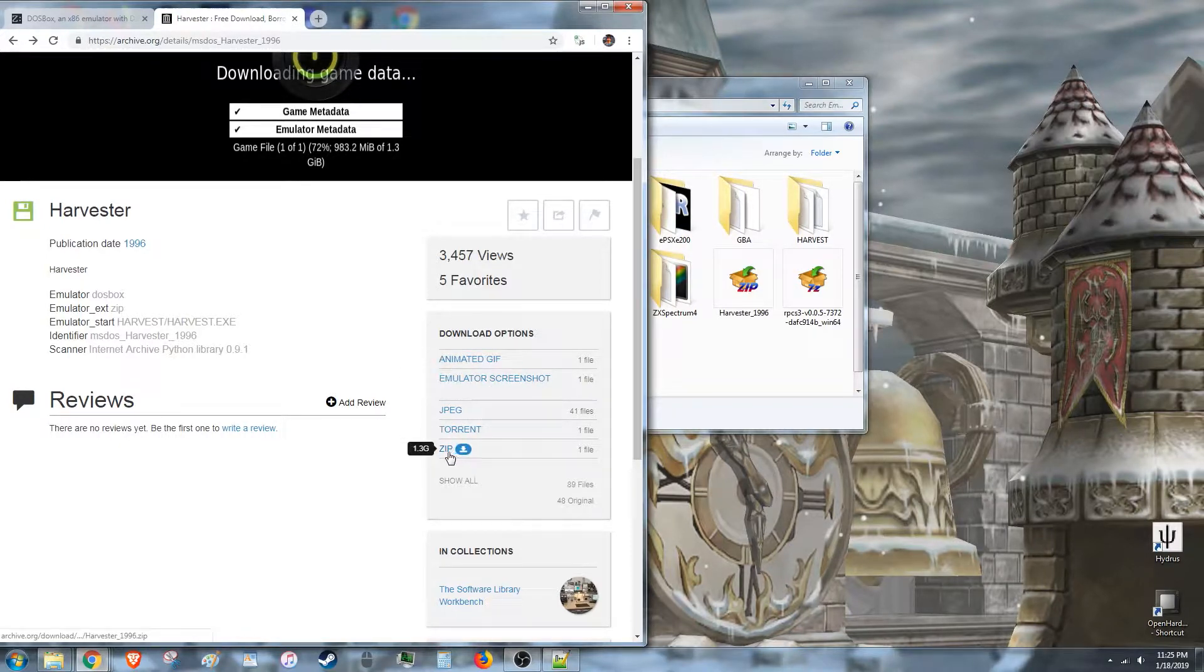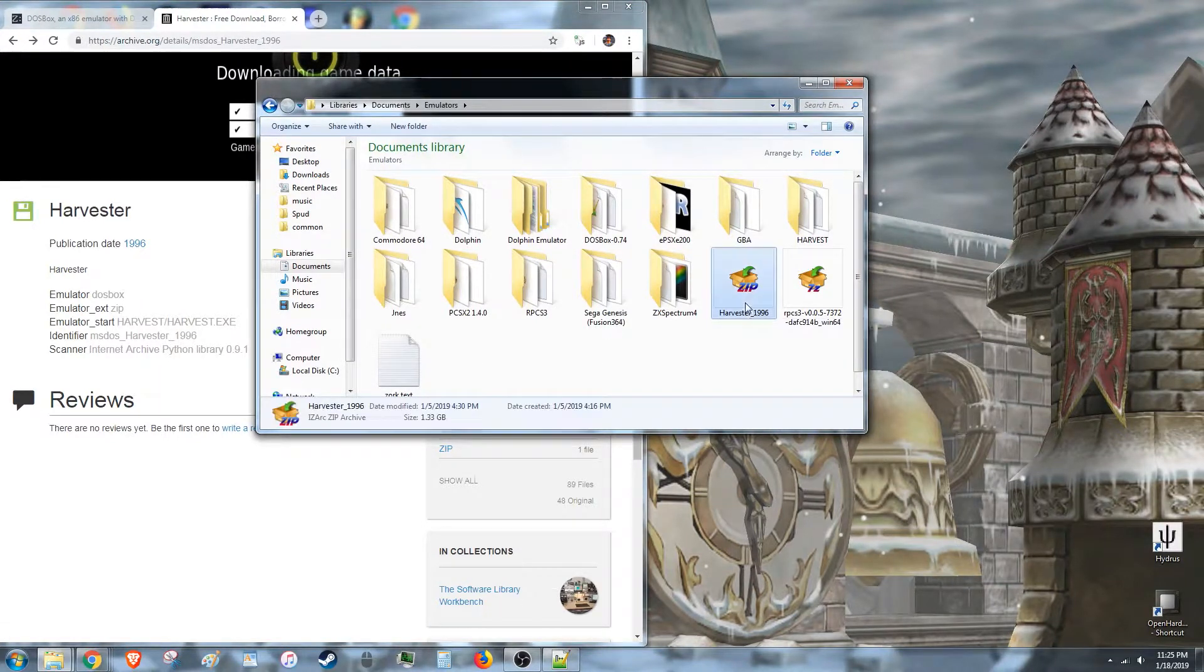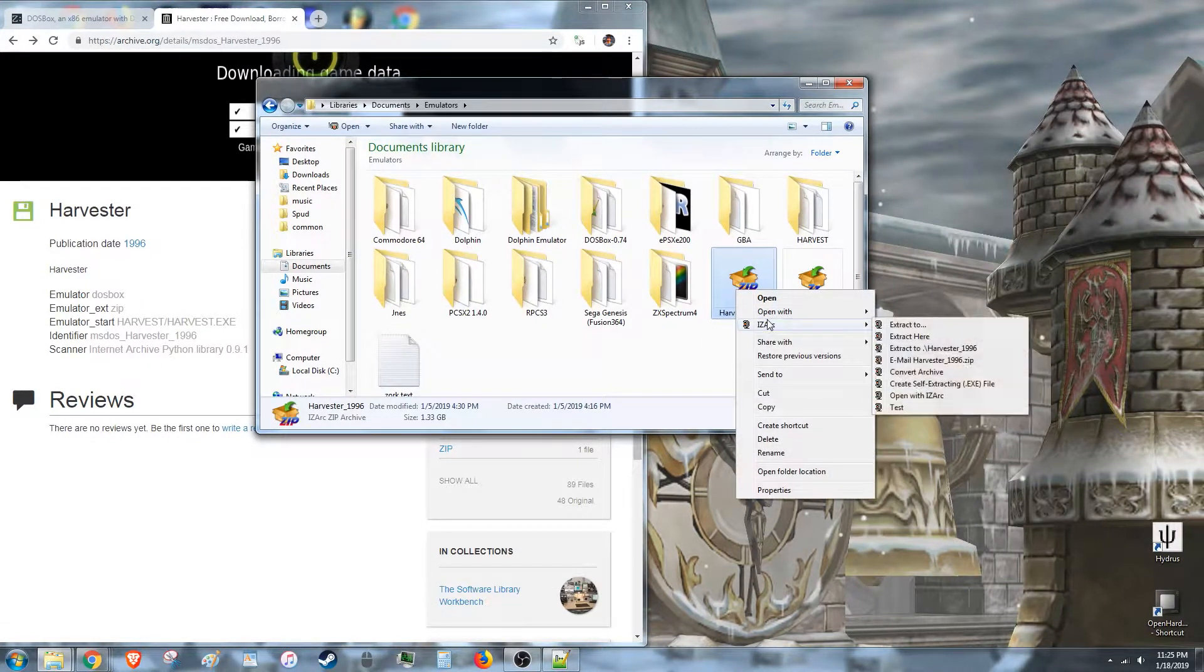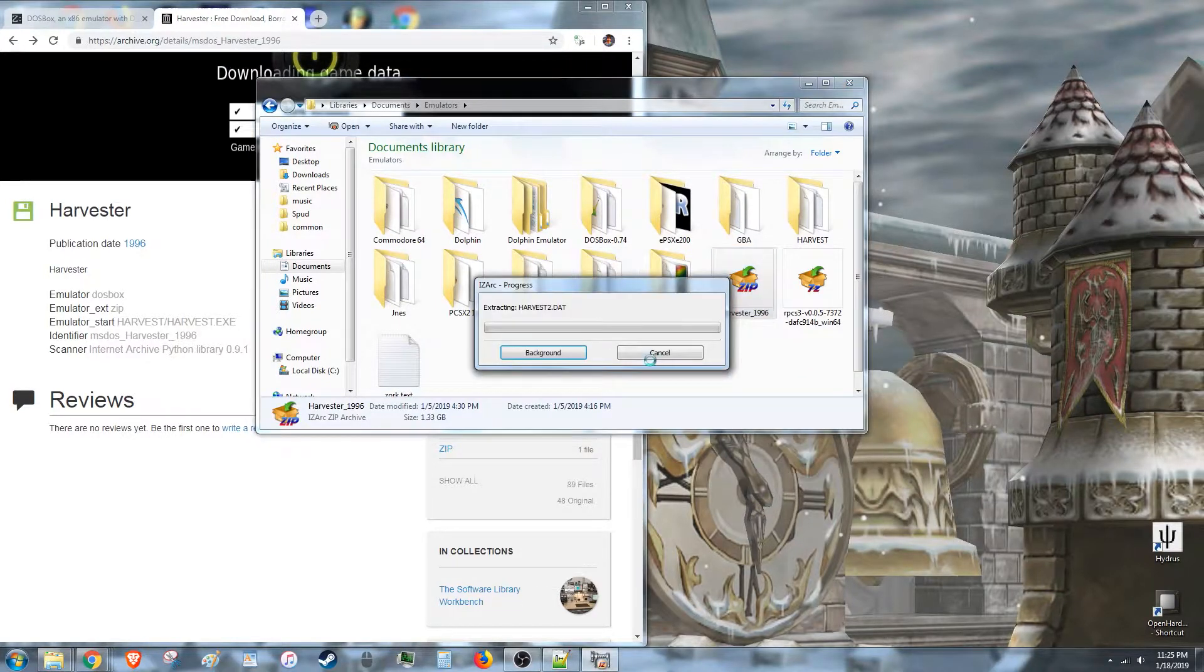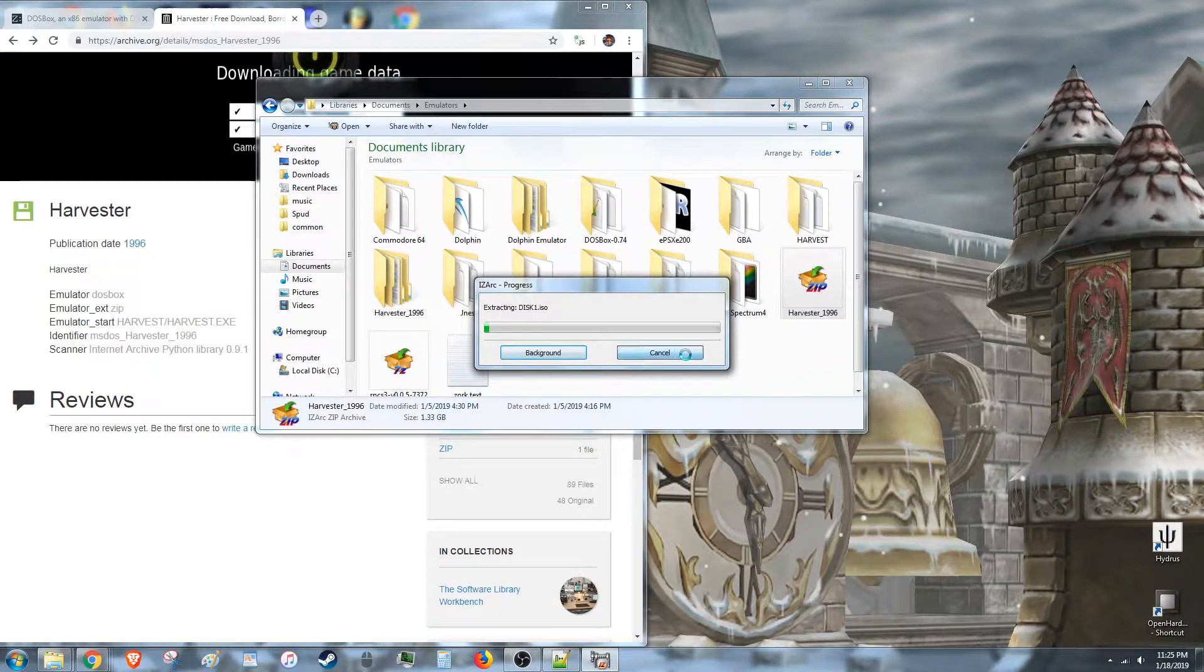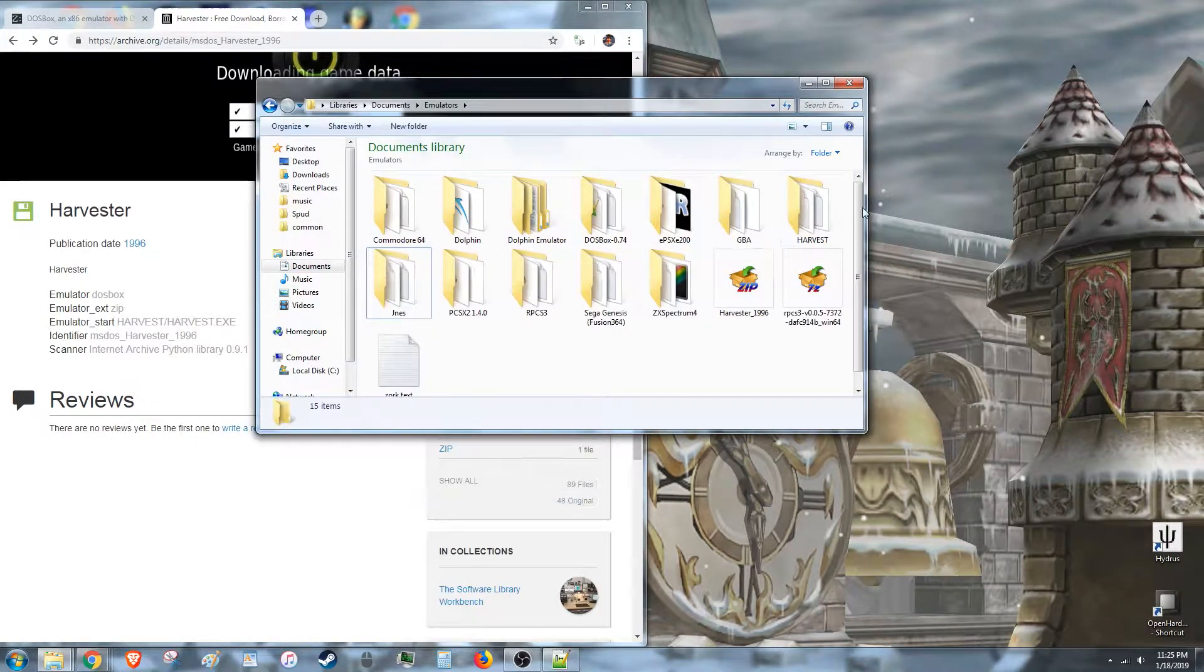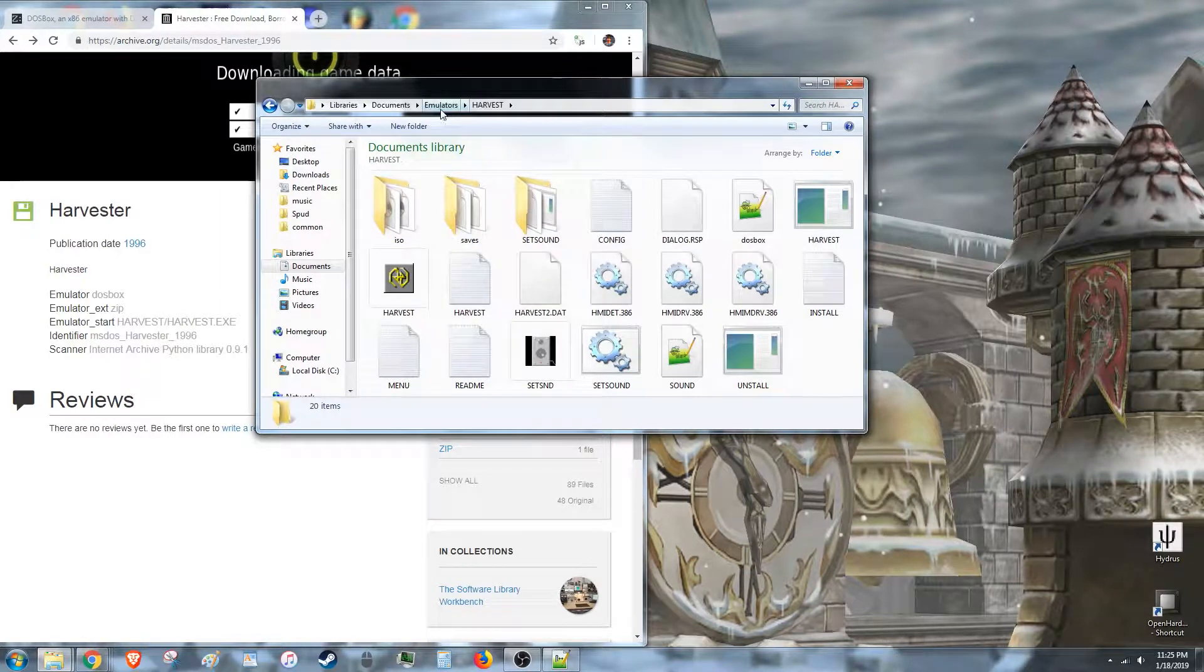So once you download the zip, you'll have Harvester1996 pop up somewhere. You just need to know where it is, and then you need to extract that file somewhere. Then you'll get your harvest folder, and you'll have all your stuff in it.